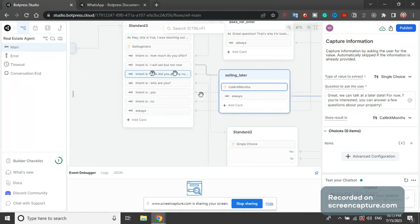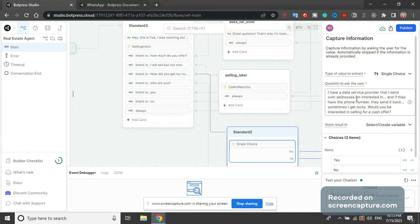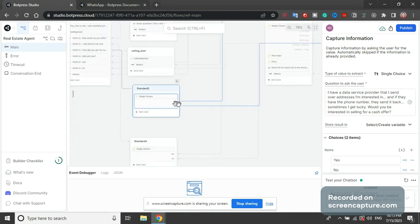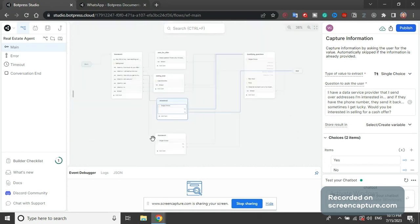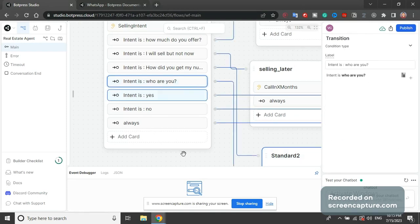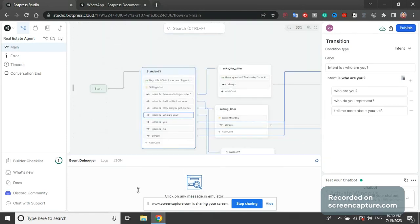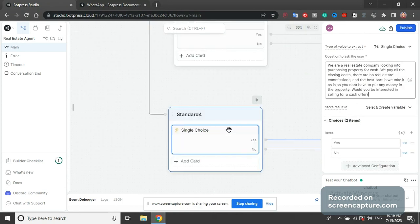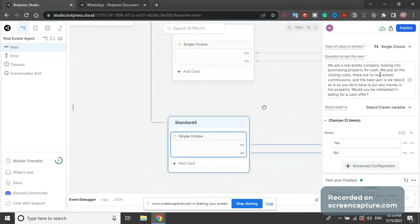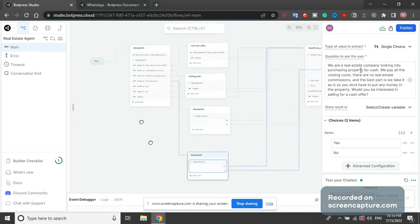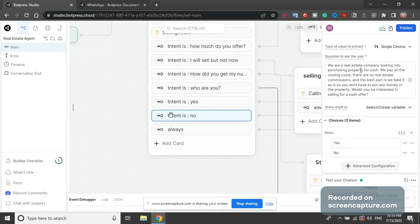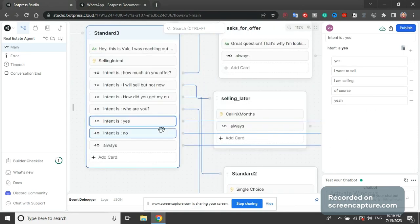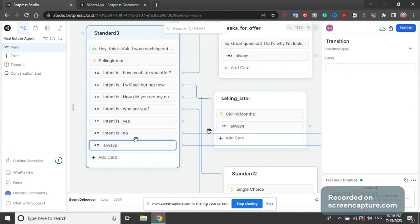How did you get my number - we are looking to buy stuff, if you want to answer some questions. Yes, it's going to ask questions. No, it's going to end conversation. Who are you - we are a real estate company looking into purchasing property for cash. You want to talk to me? Yes, ask questions. No, end conversation. Intent yes I want to buy goes directly to questions. No I don't want to buy goes to end. And then always if all of these fail, which they will not, it always works.